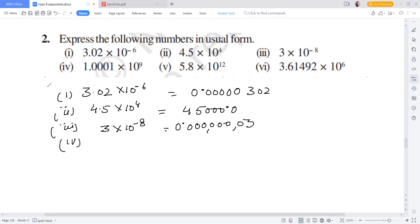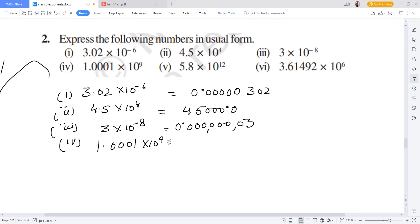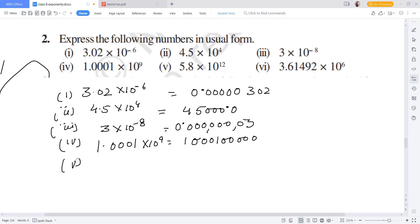Fourth question: 1.0001 into 10 to the power 9. The decimal will move 9 places. 4 places are already counted within the number, so the remaining is 9 minus 4 equals 5. We add 5 zeros: 1, 2, 3, 4, 5.